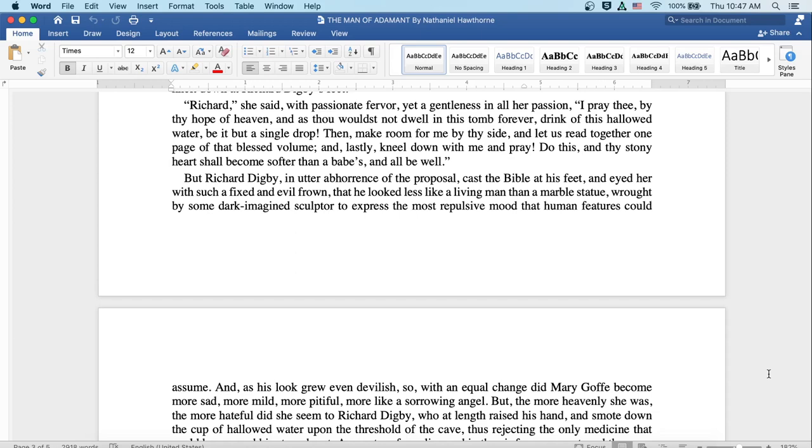But Richard Digby, in utter abhorrence of the proposal, cast the Bible at his feet and eyed her with such a fixed and evil frown that he looked less like a living man than a marble statue, wrought by some dark imagined sculptor to express the most repulsive mood that human features could assume. And as his look grew even devilish, so with an equal change did Mary Goff become more sad, more mild, more pitiful and more like a sorrowing angel.